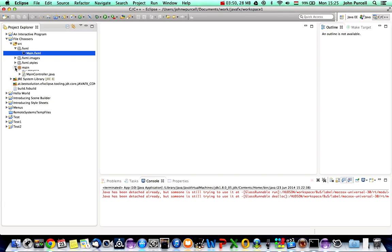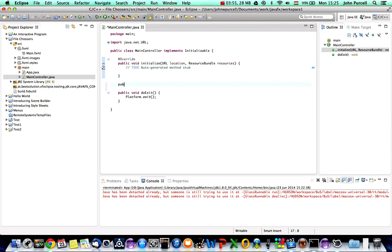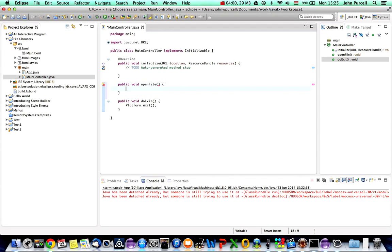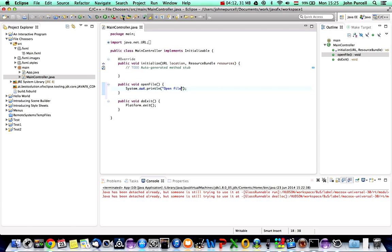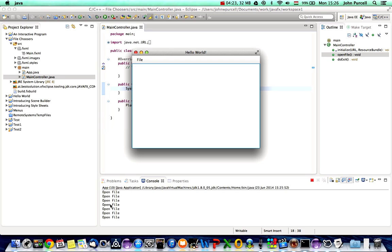I'll go to my main package, my MainController, and define a method: public void openFile. I'll just do a System.out.println with some text — 'open file' — for the moment. Let's run this and see if it works. If I look at the File menu we've got that Open item, and if I select it it says 'open file' down here. I can also do Ctrl+O to invoke that menu item.